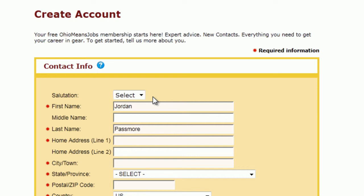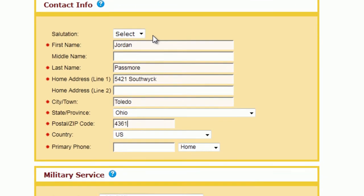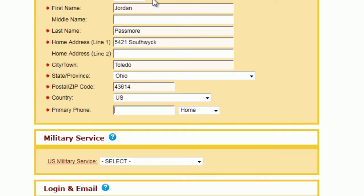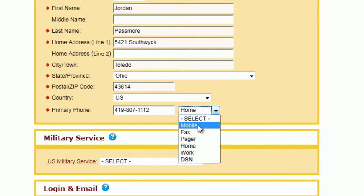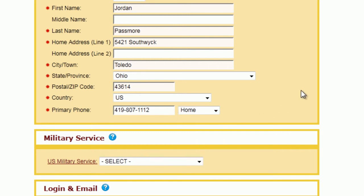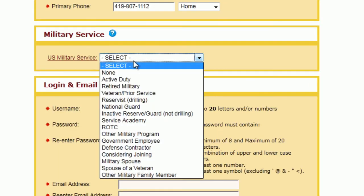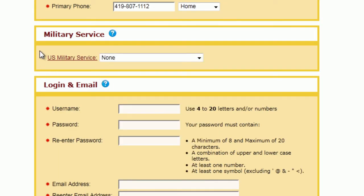So I'm going to enter my information here. You can put as much as you want into the ones that don't have stars, but the ones that do have stars you need to definitely have something there. Be as current as you can with this information because this is what employers will use to contact you if they choose to. There's also a section for US military service if you've served in the military. Now that I've got that filled out, I'm going to click down to the login and email section.